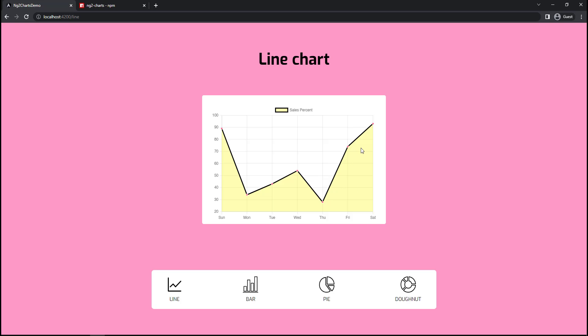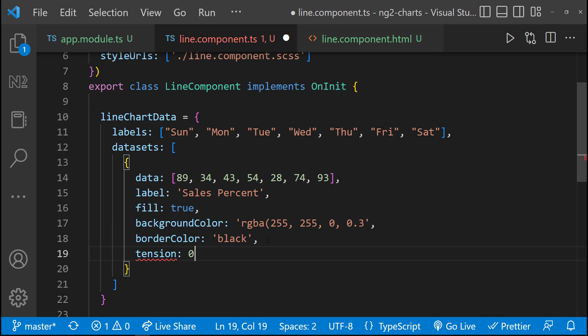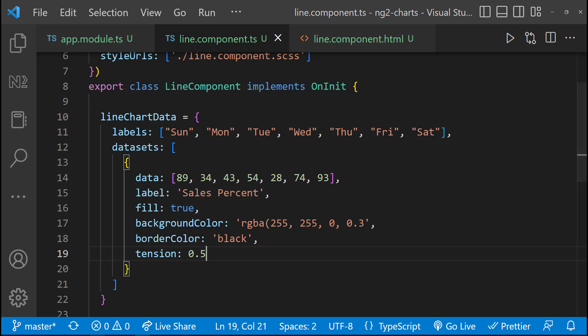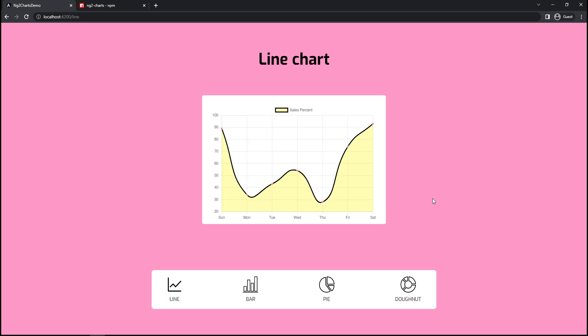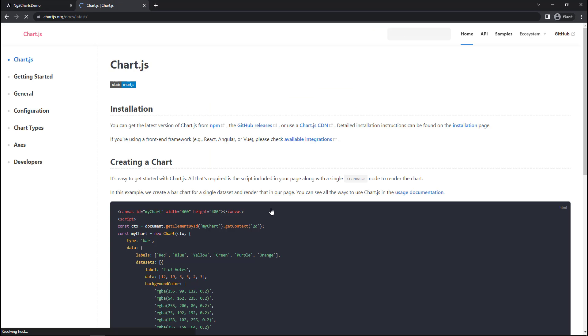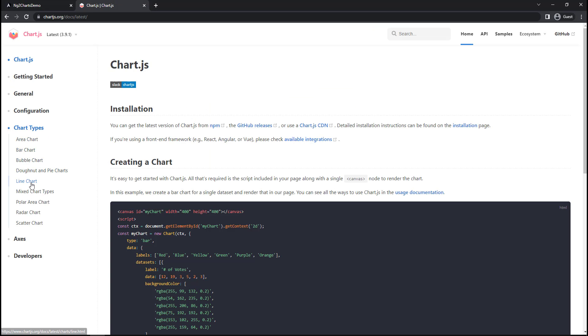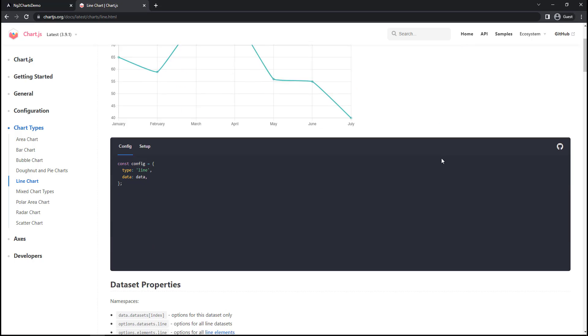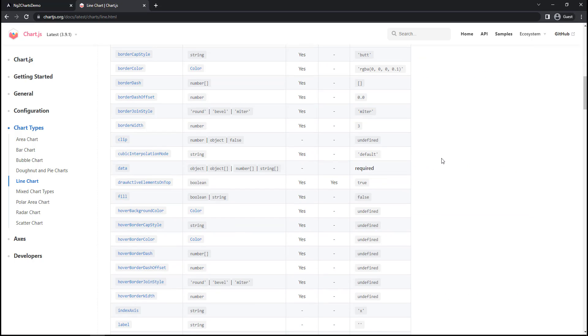You can see our line chart is in striped line. If I want to change that to curve, I can specify a tension value. Now it is curved. Like that, we have many options. We can check that in this documentation and customize according to our requirement.